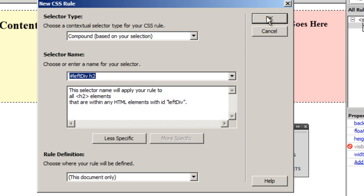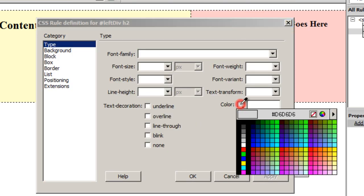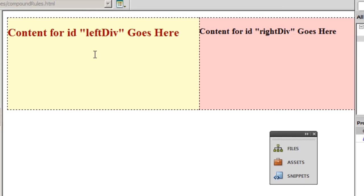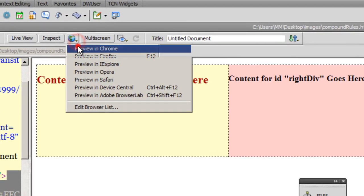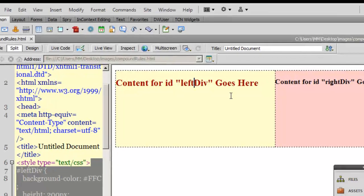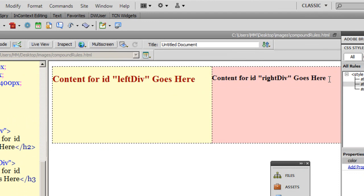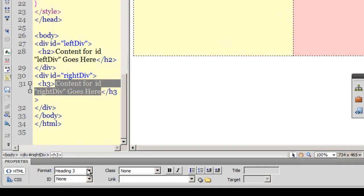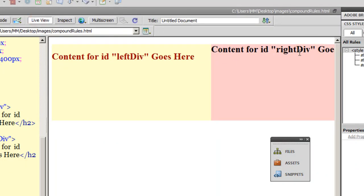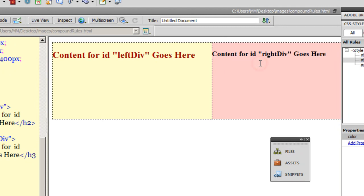I'll click OK and choose a different color — #900 — and click OK. Notice that the H2 in the left div has changed color. To prove the point: if I change the right div's text from H3 to H2 and check the live view, it does not change color. That confirms that only H2 elements within the left div get this compound rule applied.